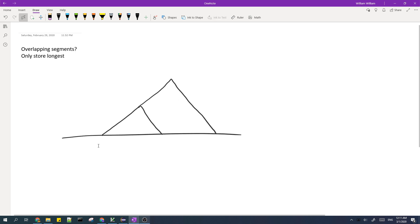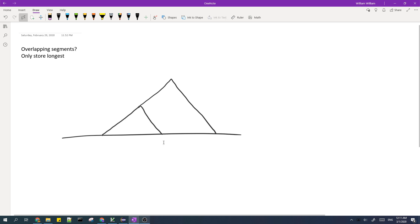One thing to take care about is if we have overlapping segments — like from two triangles that share an overlapping side. In that case, we should only store the longer side.